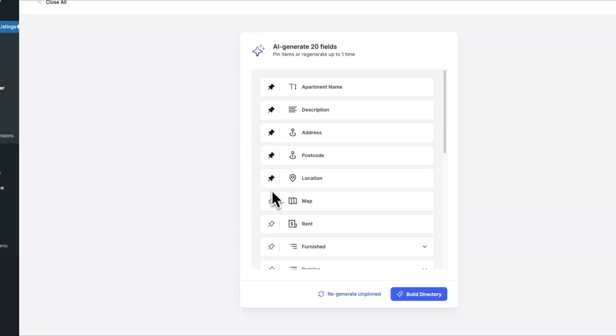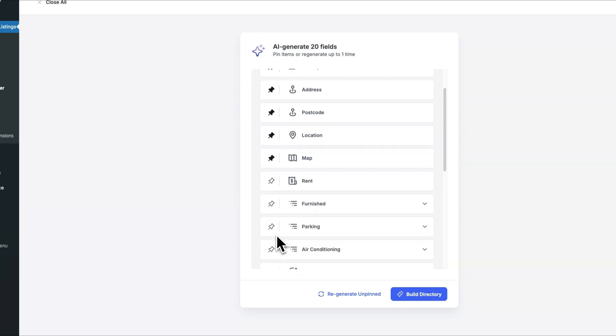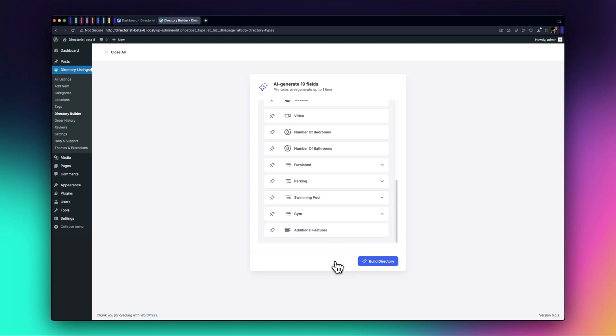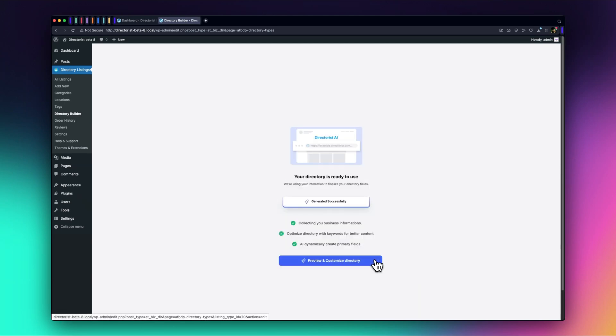To refine this further, you can pin the fields you want to keep, then reshuffle to get new suggestions for the rest. The unpinned fields will be refreshed, giving you a tailored setup in just a few clicks. Let's go ahead and finalize the directory.